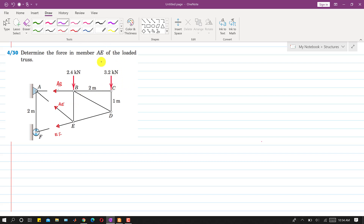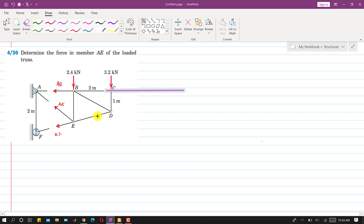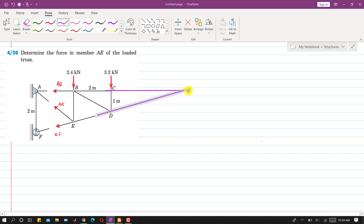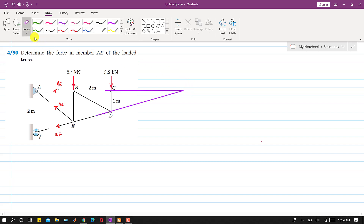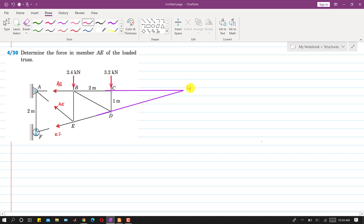If we extend the BC member and also extend the ED member, they will intersect somewhere. This intersection point — let's call it G. As we can see, EF is passing through point G and AB is also passing through point G.